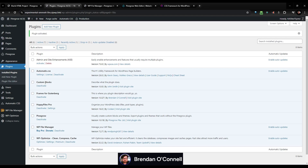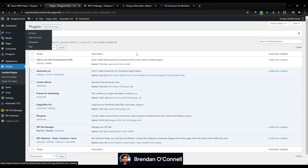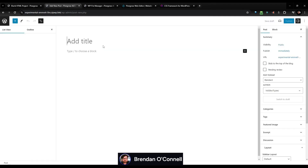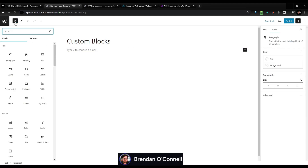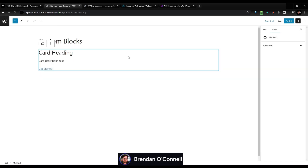Custom blocks is enabled. Because I've created something called 'my blocks,' let's go to pages and add a new one. 'Custom blocks' is the page title, and let's go to Add — there's my block. There's the custom block. You can't edit anything yet — there are no controls here. So that's what we're going to be doing.